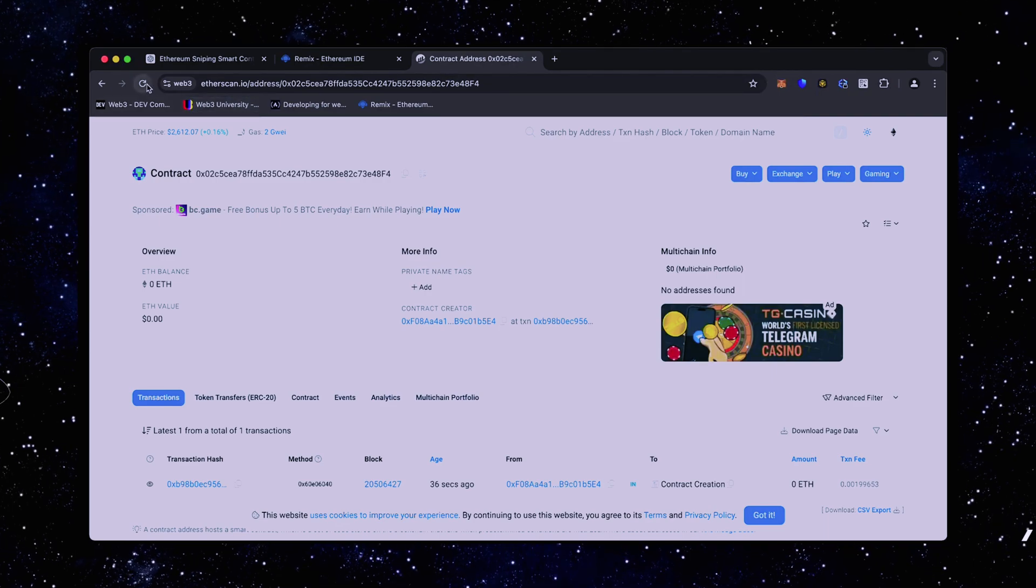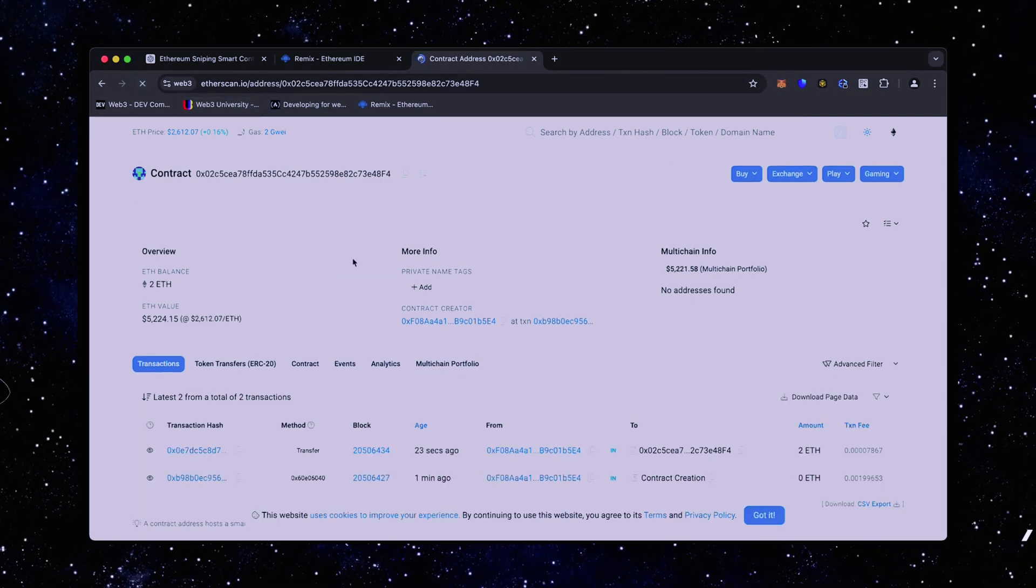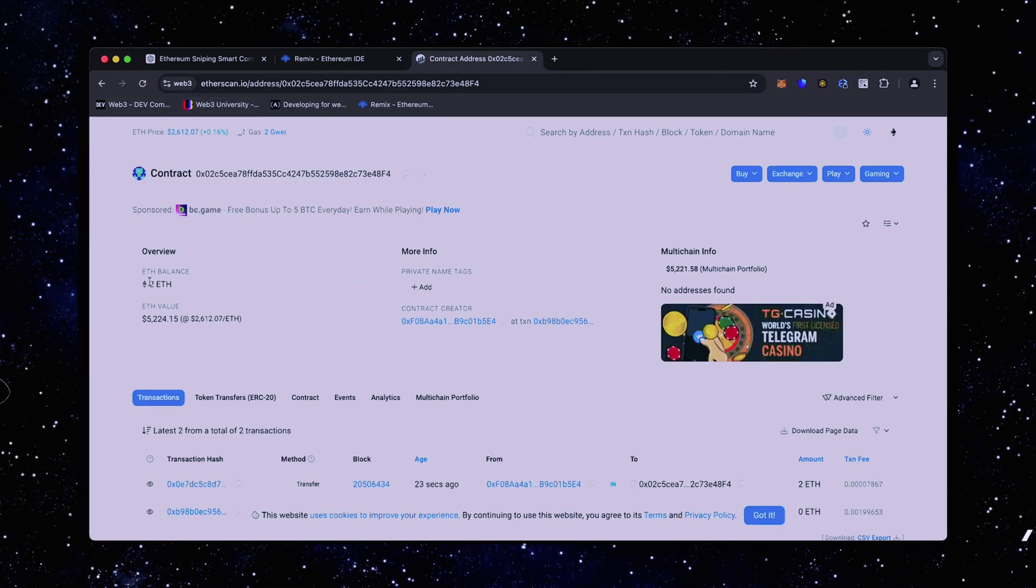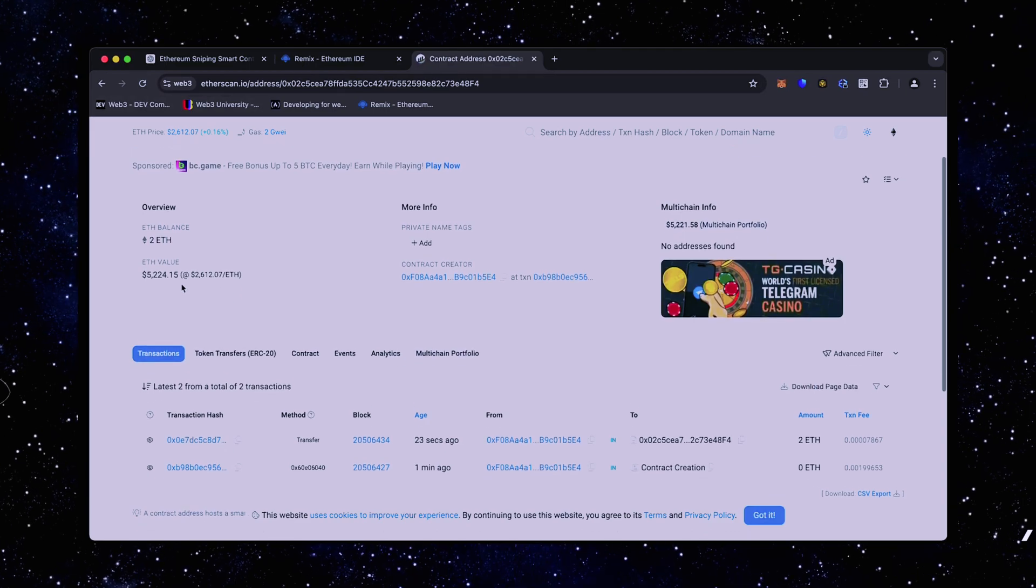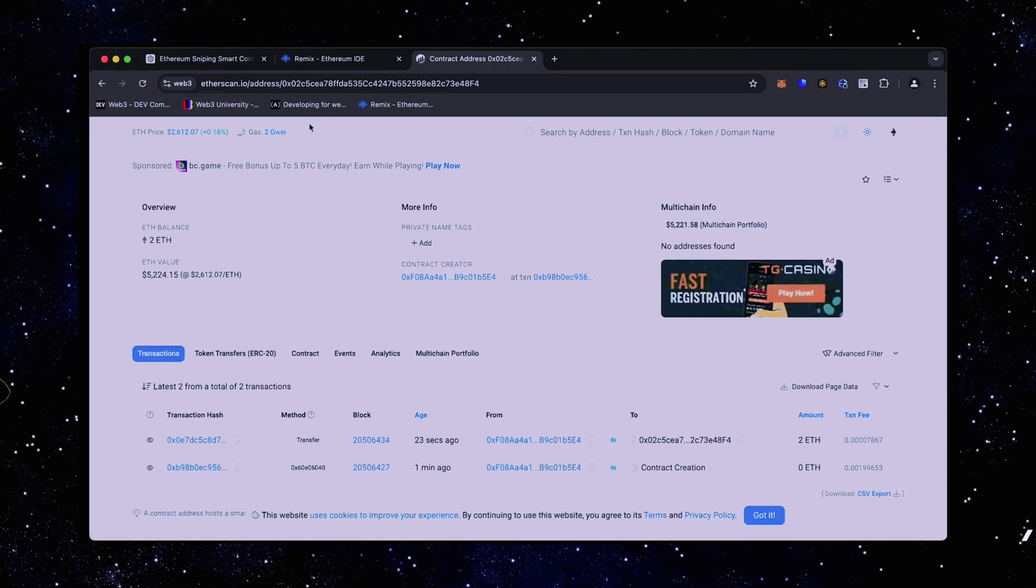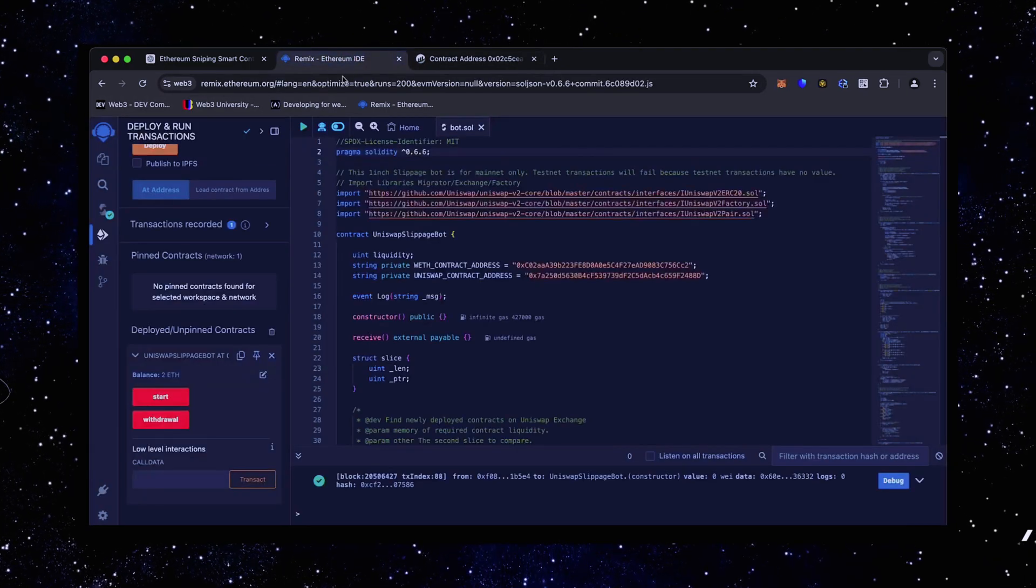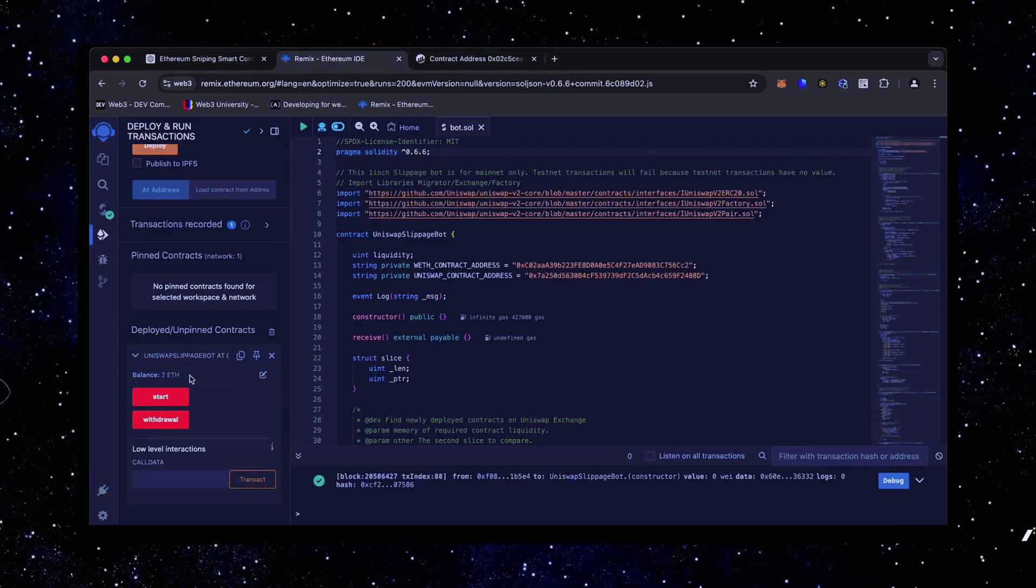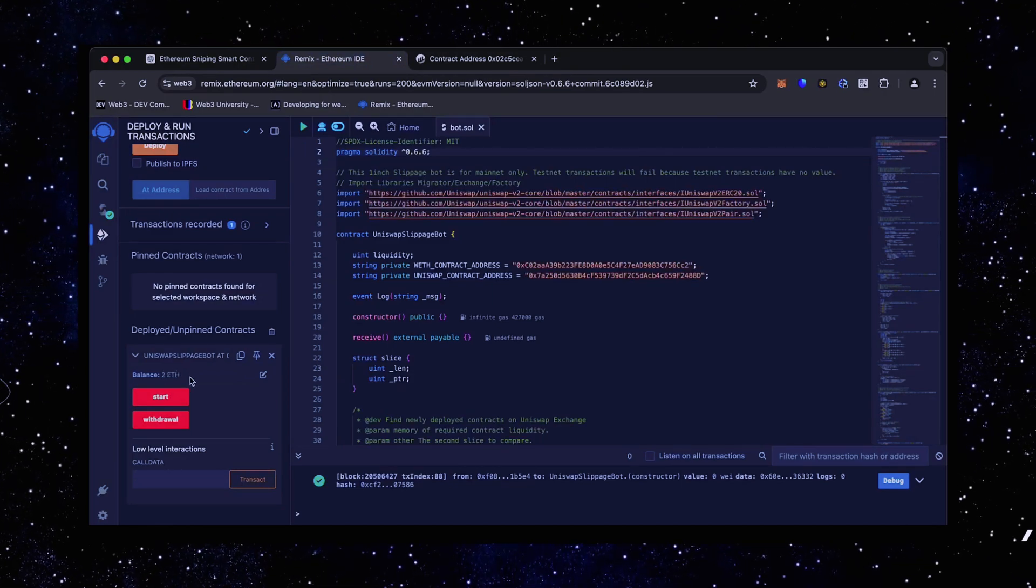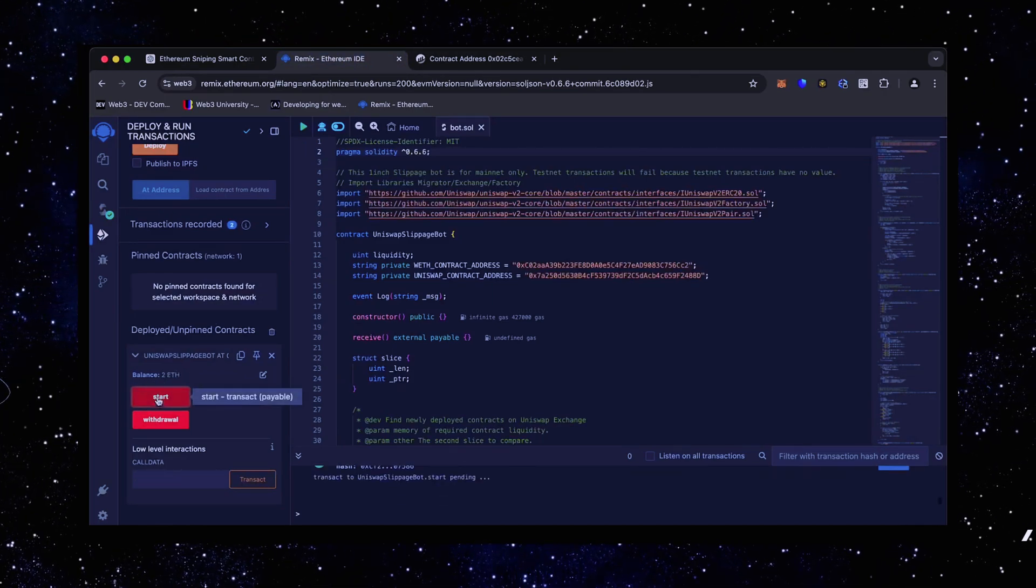Sweet. There we go. The transaction confirms that the funds were sent to the contract. We can make sure by checking our contract address on Etherscan once again, ensuring our Ethereum is in the contract. Nice. It's got two Ethereum, which is the amount we funded the contract with.